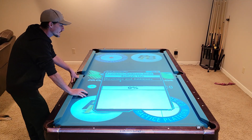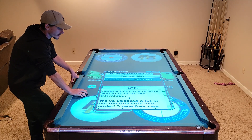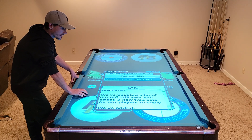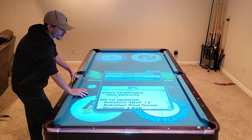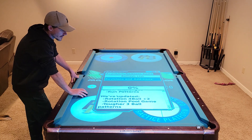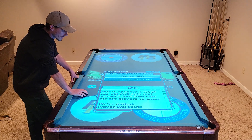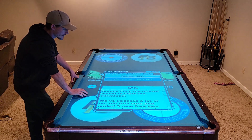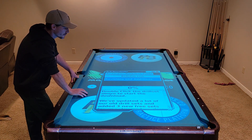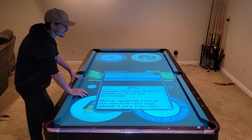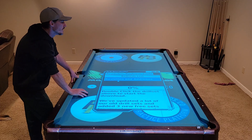If you click that drill set, it will show you a description of what is contained within the drill set and tells you to double click the drill set above to start the download.